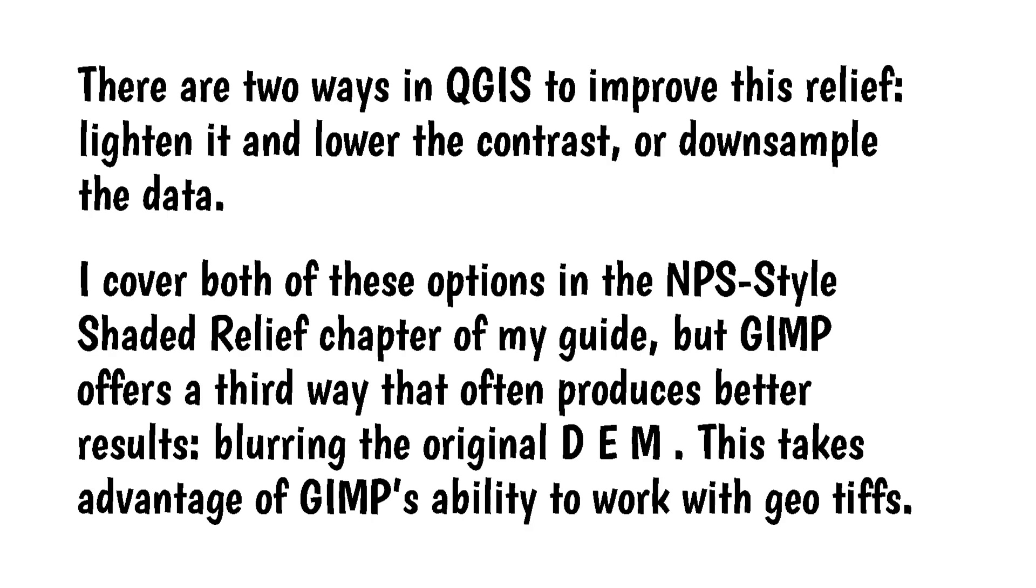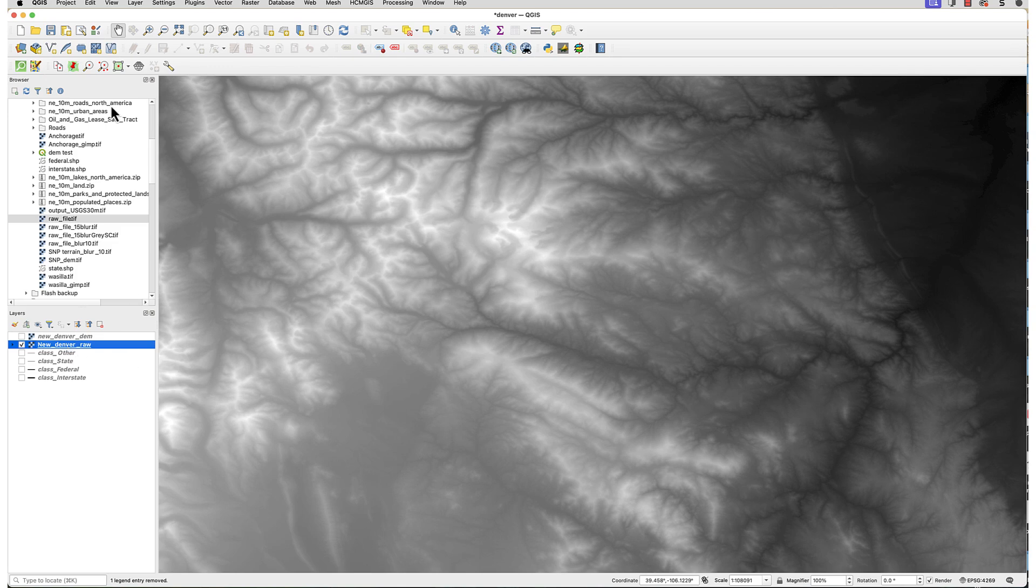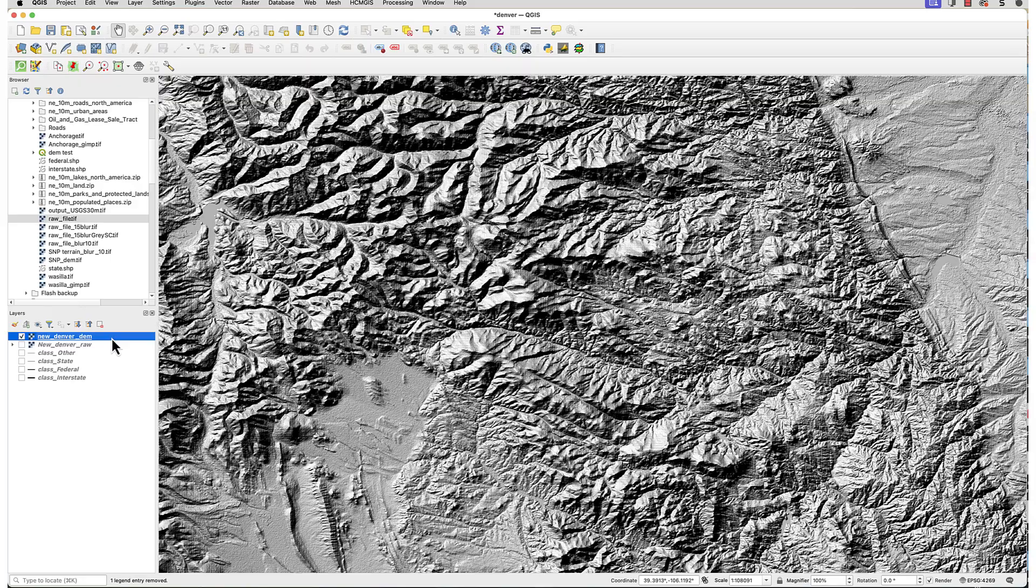Blurring the original DEM. This takes advantage of GIMP's ability to work with Geo Tiffs. Here are the steps. Download the DEM from one of the usual sources. Make sure it's in Geo Tiff format. Here's an area near Denver downloaded from the USGS national map. Now, I'll run the hillshade procedure and set the Z factor at .00005. It looks pretty rough.